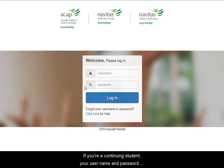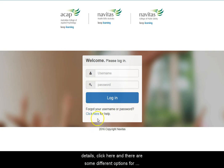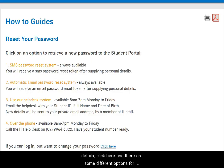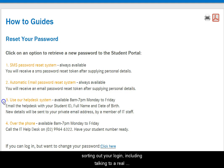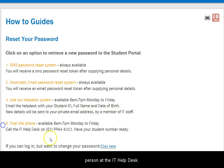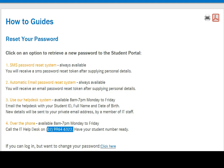If you're a continuing student, your username and password remain the same. If you can't find your login details, click here and there are some different options for sorting out your login, including talking to a real person at the IT Help Desk.